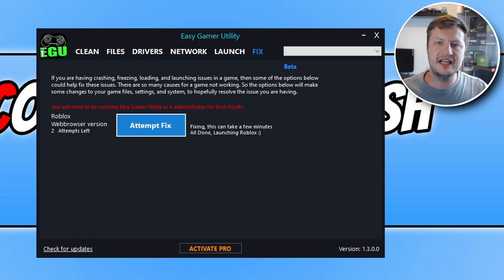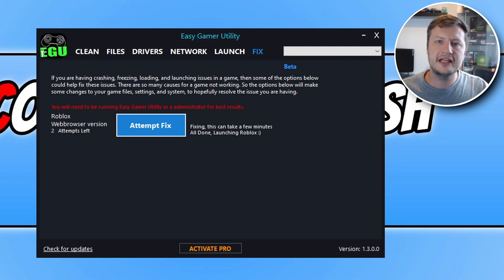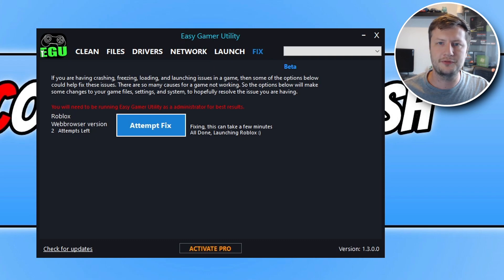And like I said, if you have any other issues with Roblox, then go ahead and try out Easy Gaming Utility to see if it can help resolve those problems.